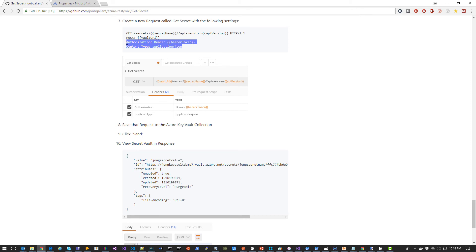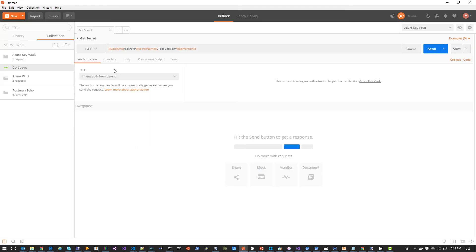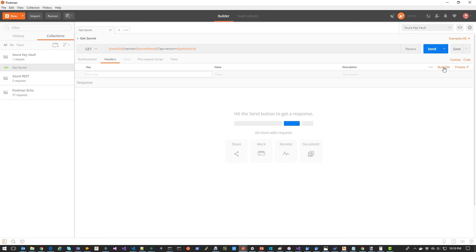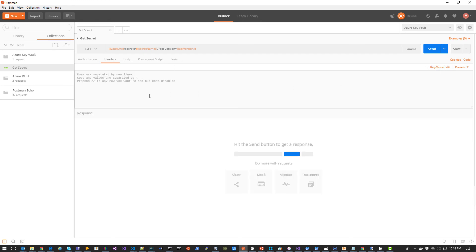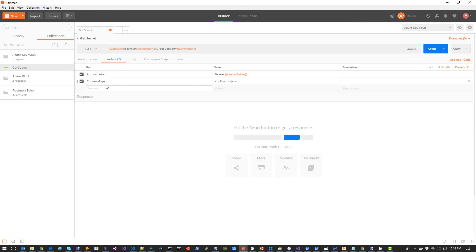And then we're going to copy these two headers. One for authorization, which will be equal to the bearer token that was generated through the pre-request script, and content type application JSON. Back in Postman, we're going to click Headers. And then we're going to click Bulk Edit. We're going to copy those two headers in. Now when we click Key Value Edit, we'll be able to see those headers.